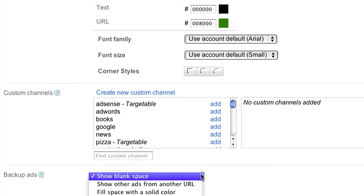Backup ads are what we'll show when Google has no targeted ads available. For this 728 by 90 leaderboard ad unit, we'll choose to show blank space.